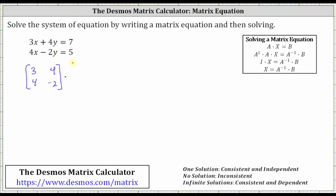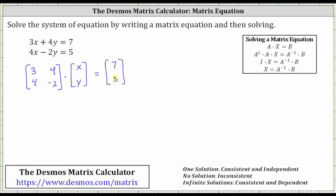And then we have times the variable matrix. Because the variables are x and y, the two-by-one matrix has elements x and then y. And then this is equal to the constant matrix, which is another two-by-one matrix. Looking at the right side of the equations, notice how the values are seven and five, which give us the elements for the constant matrix. So now we have our matrix equation.